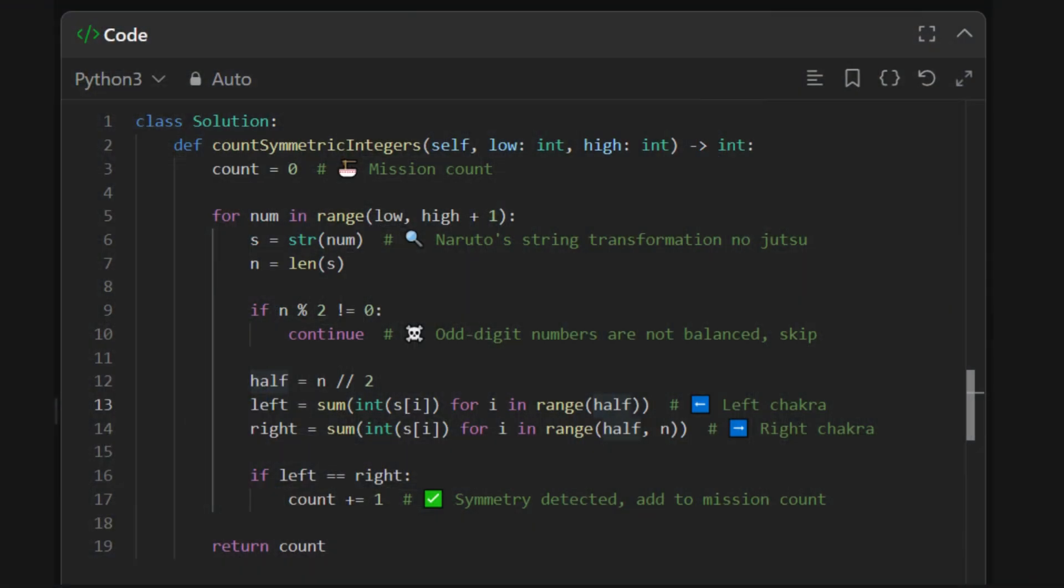We start with a function. Give it the range. It gives you the count. We'll keep a count to track how many symmetric integers we find. Loop through each number in the range. One by one. Convert to string. That's how we'll split digits and check its length. Odd number of digits? Chakra unbalanced. Skip.